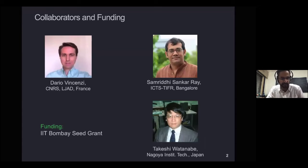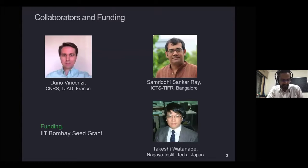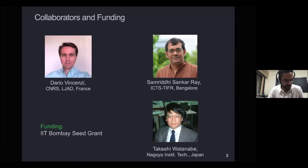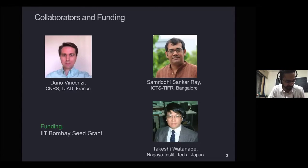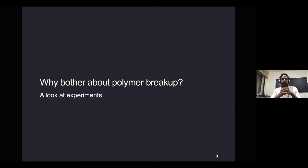As a consequence, these polymers degrade over time, and when that happens, all the nice properties of polymer solutions are also lost. That's what I'll try to talk about today — through simulations — and also try to compare with some experiments. This work has been done in collaboration with Dario Vichenzi at NICE in France, Shamridi at ICTS, Takeshi Watanabe at NIT in Japan, and I'm grateful for funding from the IIT Bombay SERCT.